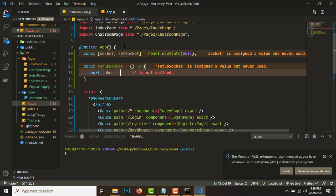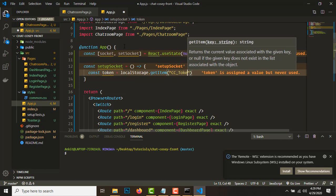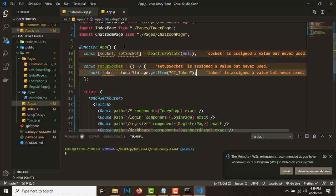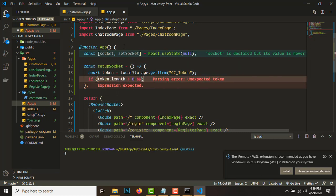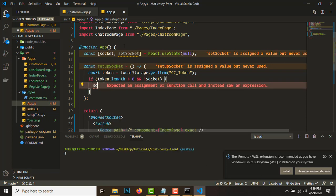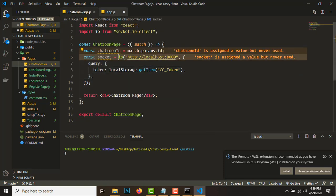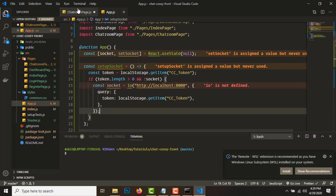From localStorage.getItem('cc_token') - that's what I think it is. So if token.length is greater than zero and socket is not defined, what we want to do is create the socket. Let's take this piece of code and bring it over here.